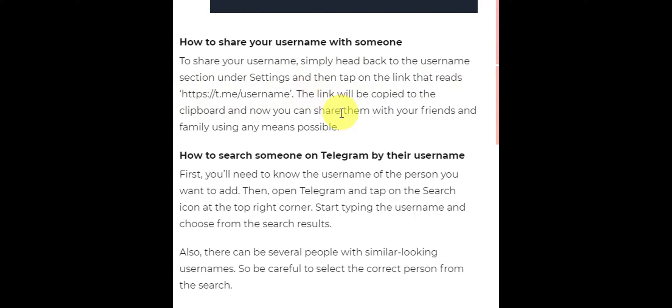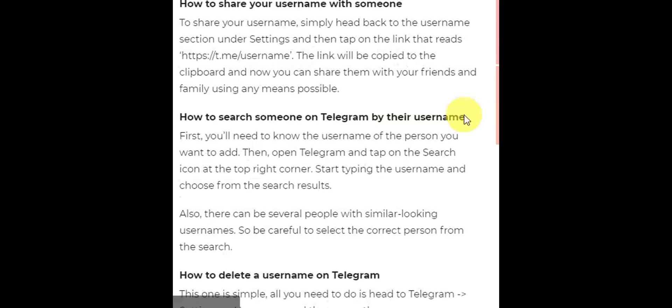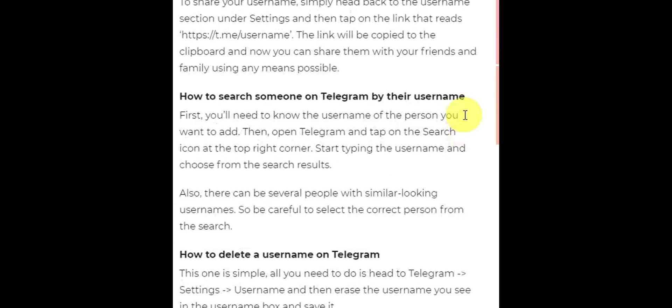Now you can share it with your friends and family using any means possible. To search for someone on Telegram by their username, first you'll need to know the username of the person that you want to add.